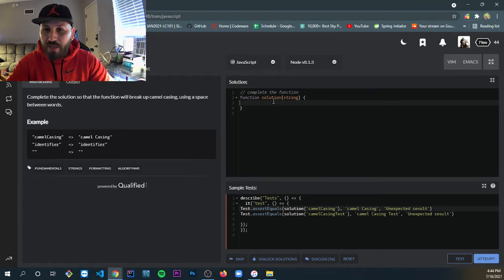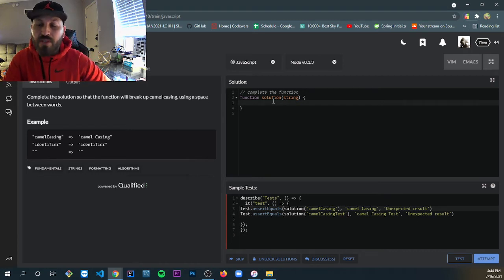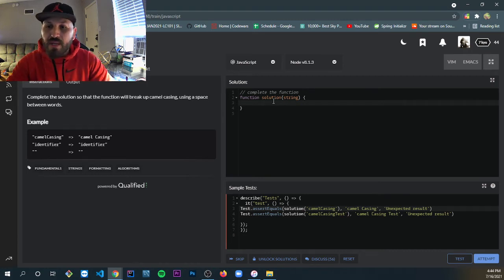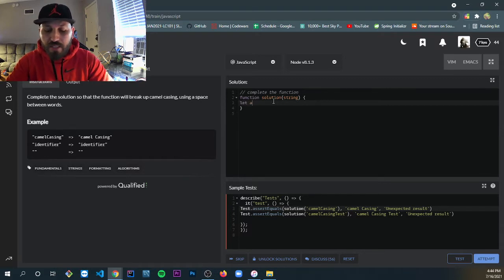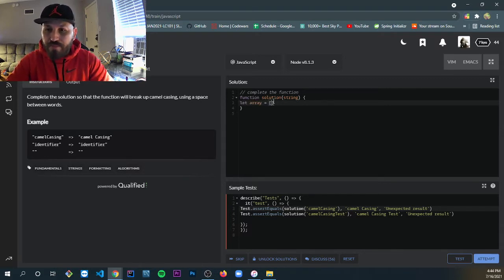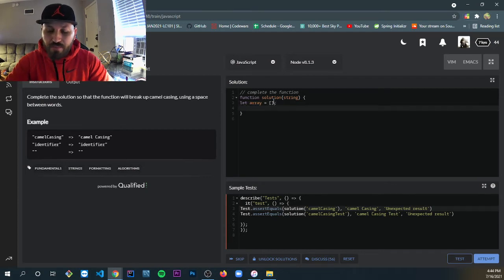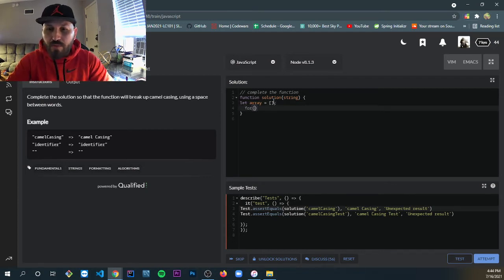We have a function named solution that accepts a parameter string. First, we are going to initialize a variable called array. It's going to be empty. Then we're going to use a for loop.